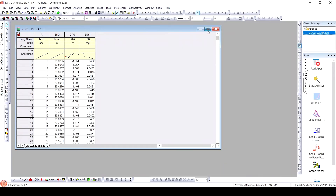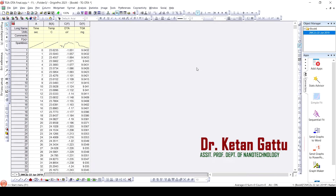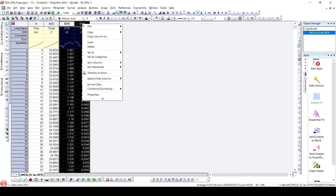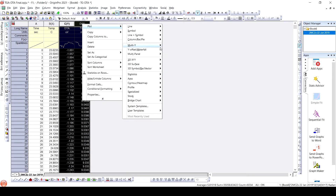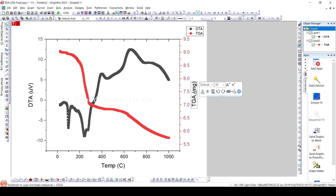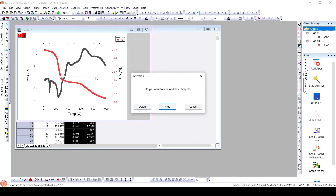Hello everyone. Yesterday we learnt to plot TGA and DTA data in OriginLab. This is a correction to the data that we plotted. The data we plotted was DTA and TGA. We used multiple Y or double Y to plot this data, and for TGA we used milligrams, but while plotting the data what we need to do is plot percentage weight. That is the change we will learn today, and we will also learn to calculate the percentage change in the TGA data.